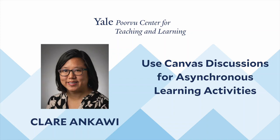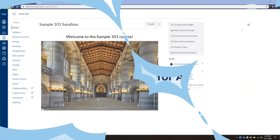Hi, I'm Claren Cowie. I work at the Yale University Poorvu Center for Teaching and Learning. Today I will explain how to use Canvas Discussions for asynchronous activities. Let's get started.